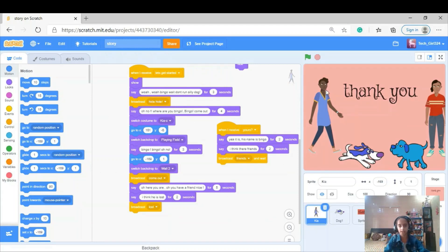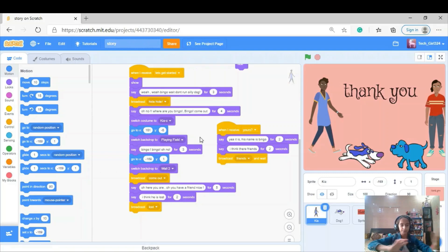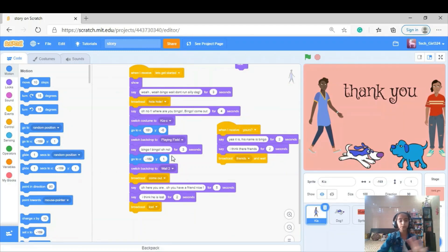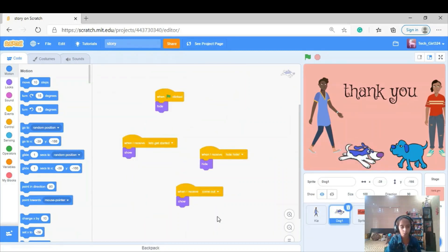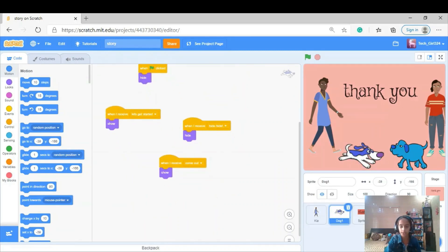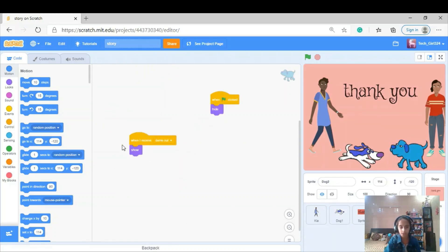She goes to position (161, -6), then I switch the backdrop to 'playing field' so it looks like she's wandering everywhere searching for her dog. She says 'Bingo, Bingo, oh no' for 3 seconds, then moves again — the backdrop switches to backdrop number 2 — then she broadcasts 'come out.' When she broadcasts 'come out,' the dog sprite receives it and shows.